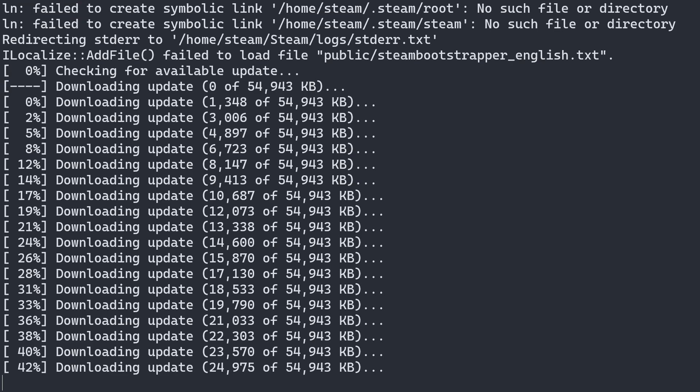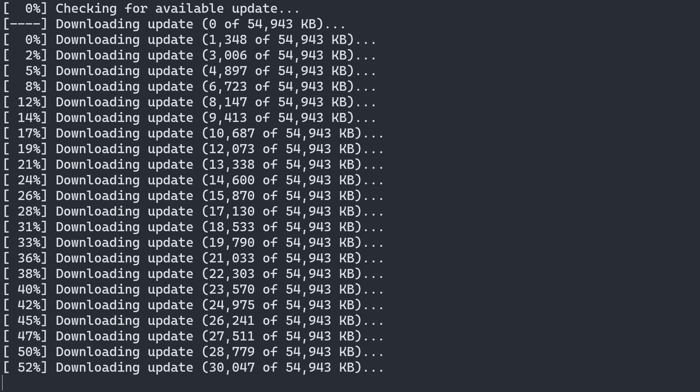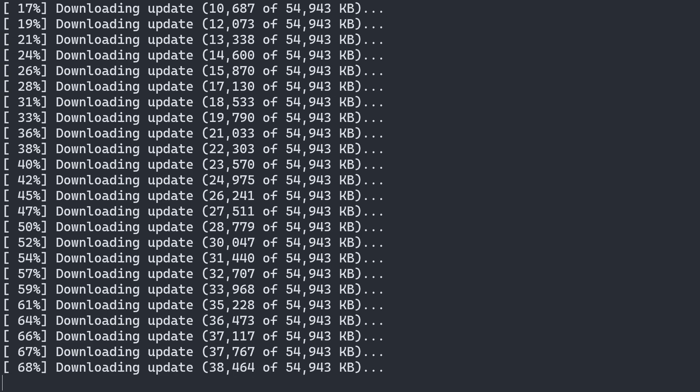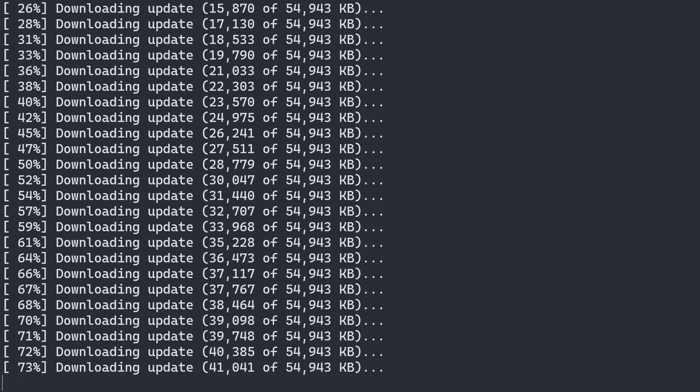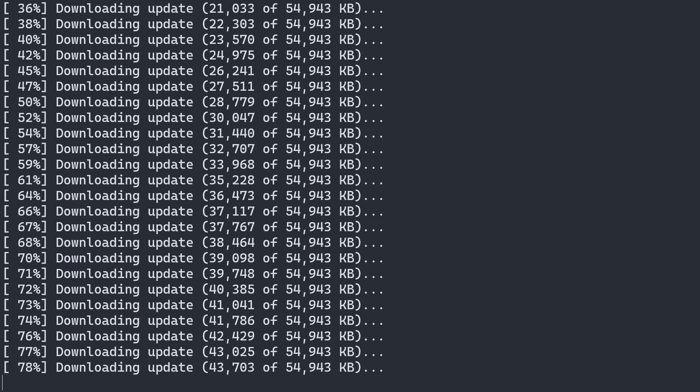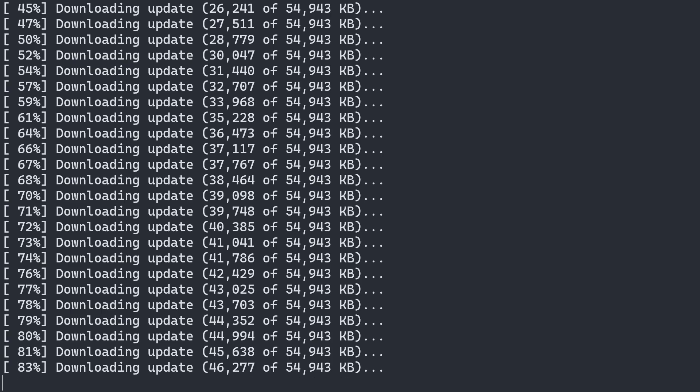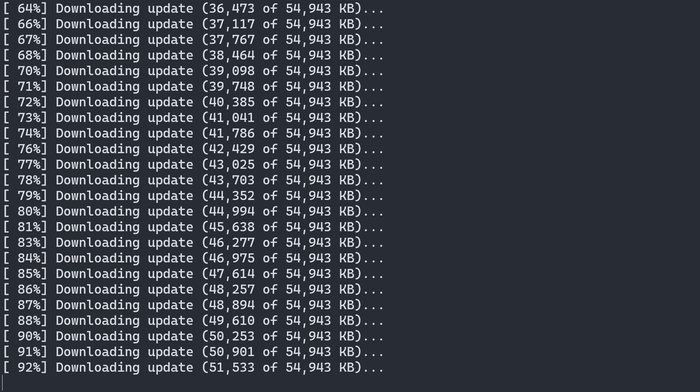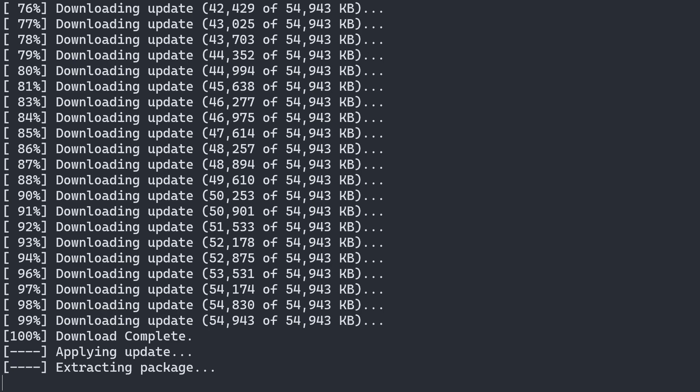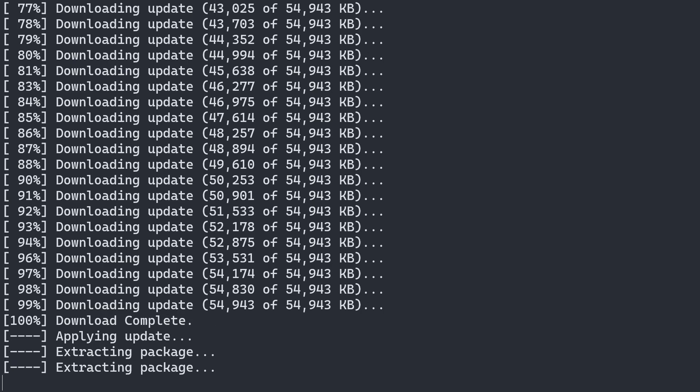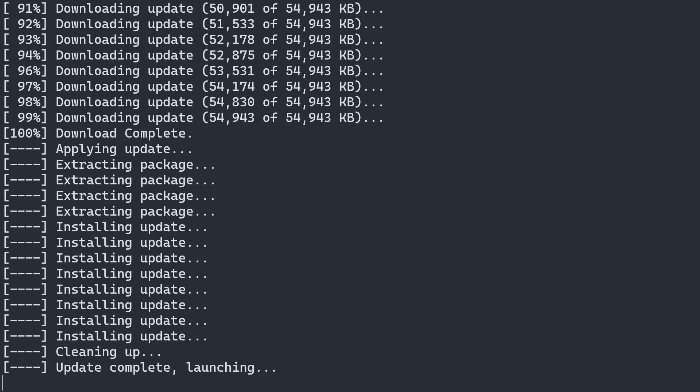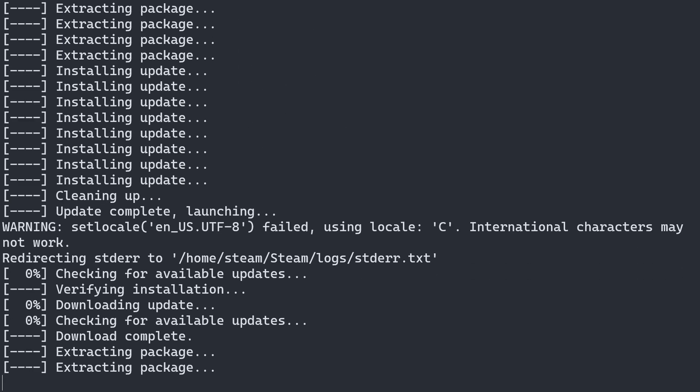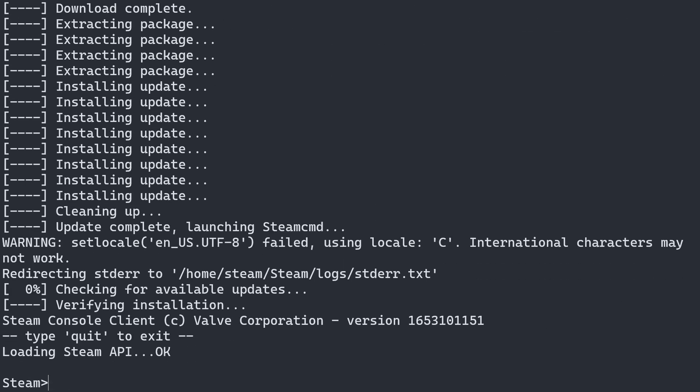And once that's done, that's pretty much all you need to do to install Steam CMD. From there, you can install servers or games, as long as you can log into the steam client. Or you can log in using an anonymous login if you're running a server or something like that.